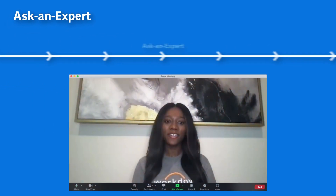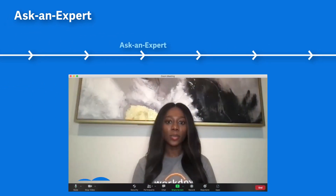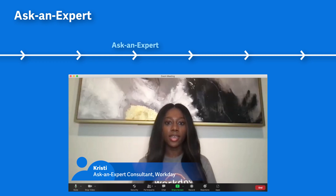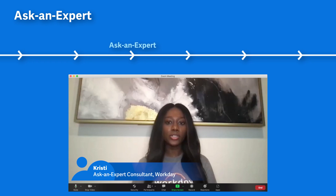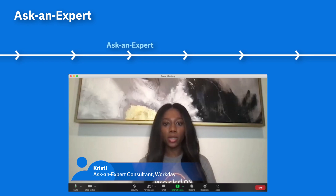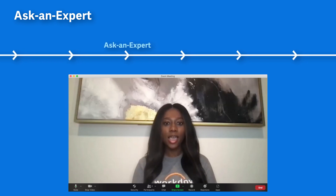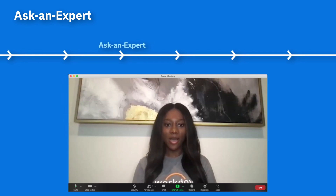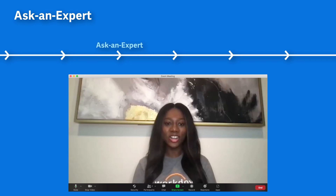Hi Fred! So based on your requests yesterday and our online chat, I see you're looking to optimize your onboarding process. I'm going to go straight into your own tenant now and we can get started.